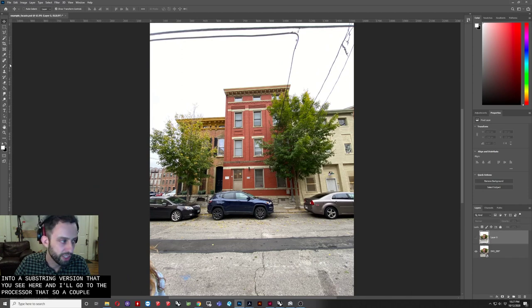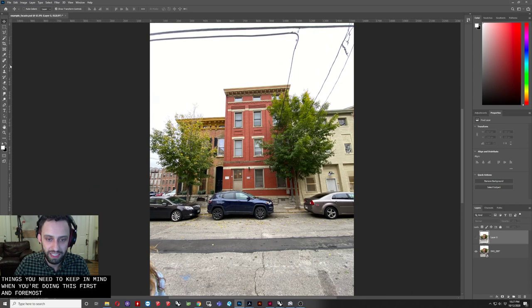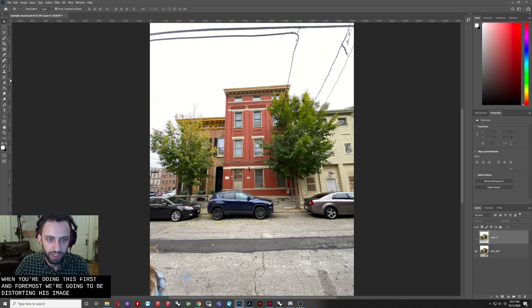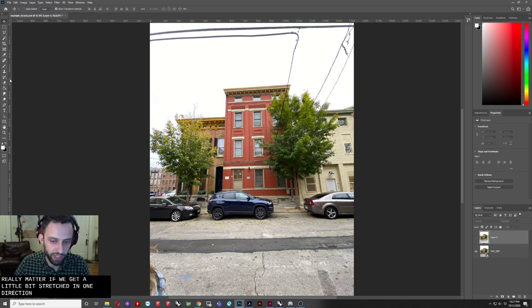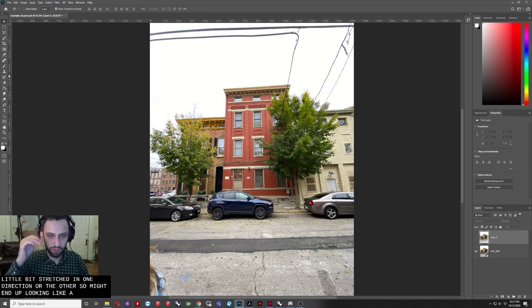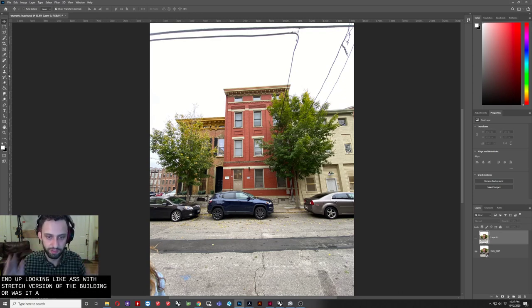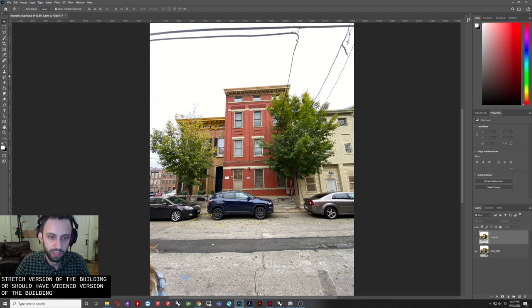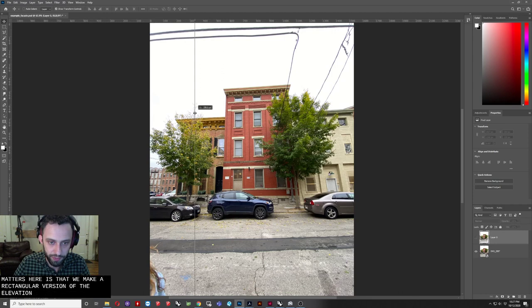So a couple things you need to keep in mind when you're doing this. First and foremost, we're going to be distorting this image. It doesn't really matter if we get a little bit stretched in one direction or the other, so it might end up looking like a sort of stretched version of the building or a widened version of the building. Really, all that matters here is that we make a rectangular version of the elevation.